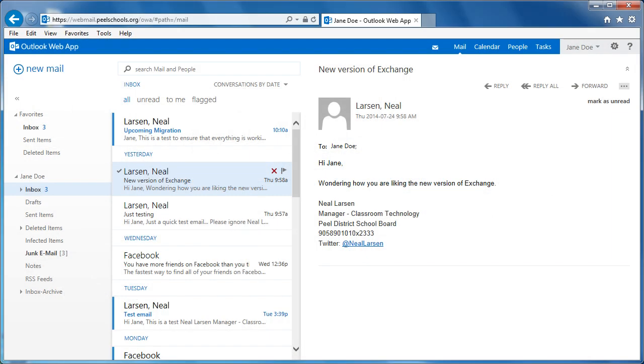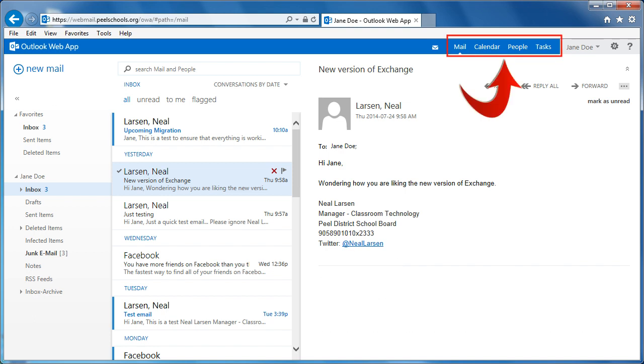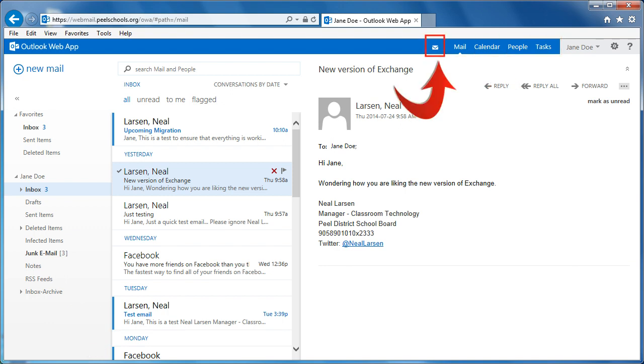Let's start with the Inbox. The most notable change in the Inbox is the way in which you navigate to the various areas within the email environment. The Mail, Calendar, Contacts, now called People, and Tasks navigation have moved from the bottom left of the email screen to the top right of the screen. The new email notification icon can now be found directly to the left of the mail navigation link.